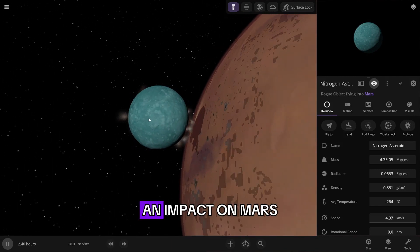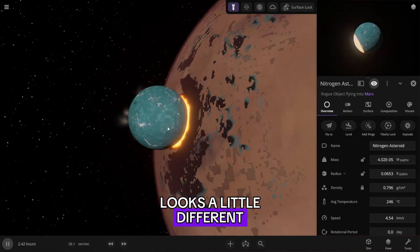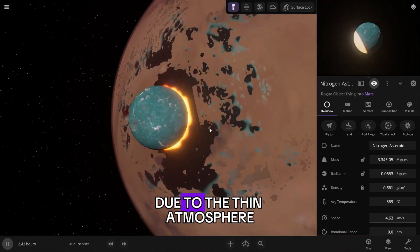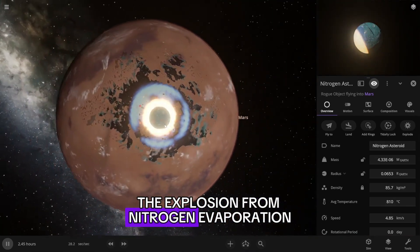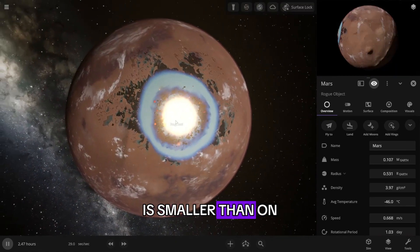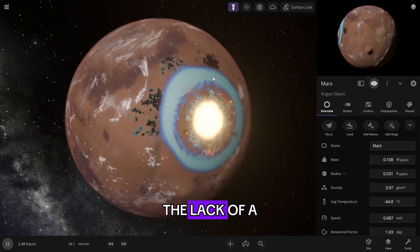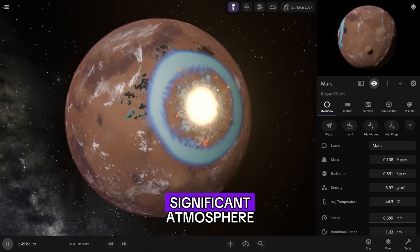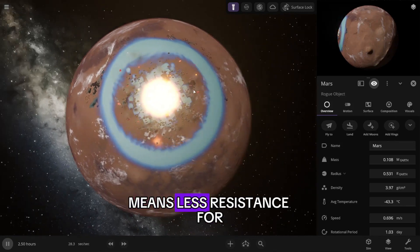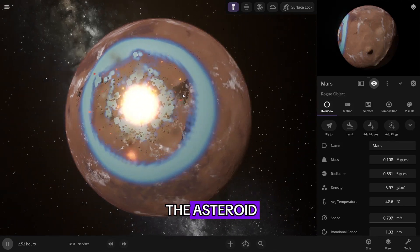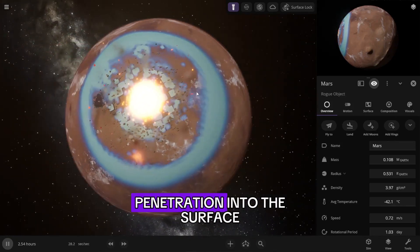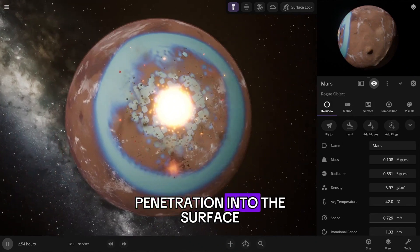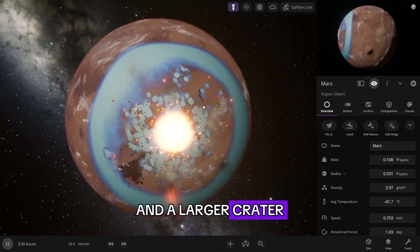An impact on Mars looks a little different. Due to the thin atmosphere, the explosion from nitrogen evaporation is smaller than on Earth. However, the lack of a significant atmosphere means less resistance for the asteroid, which leads to deeper penetration into the surface and a larger crater.